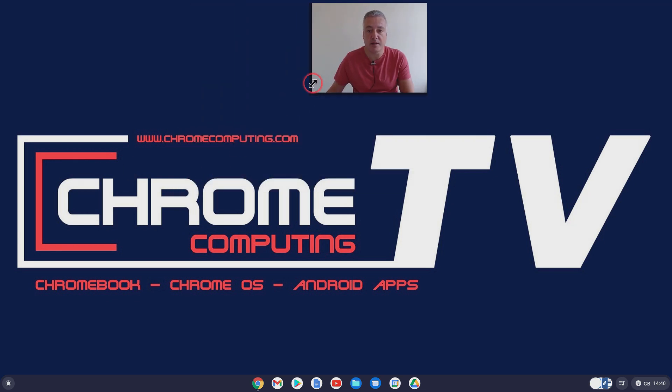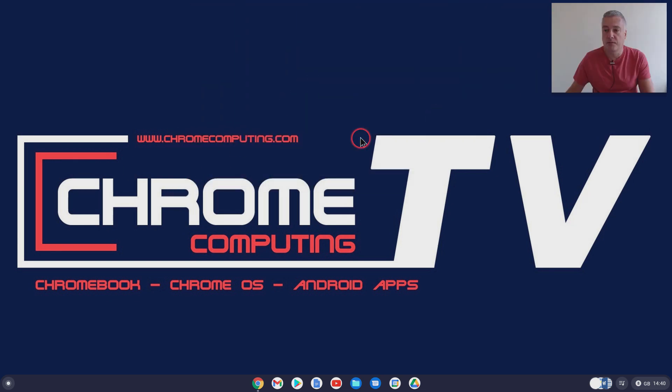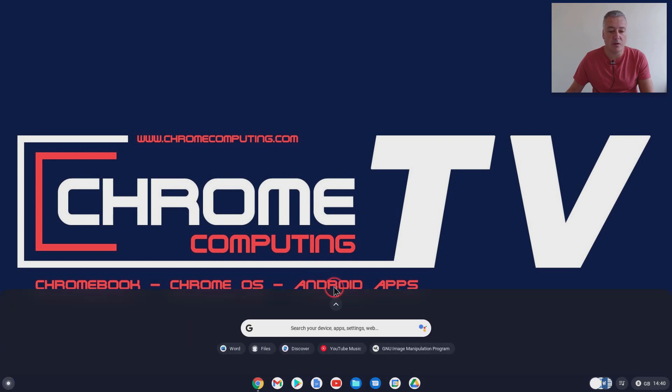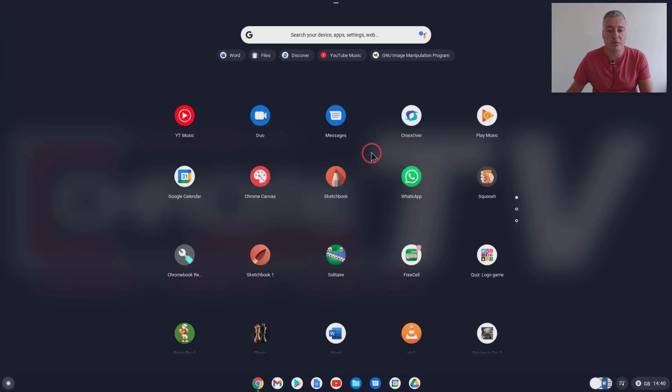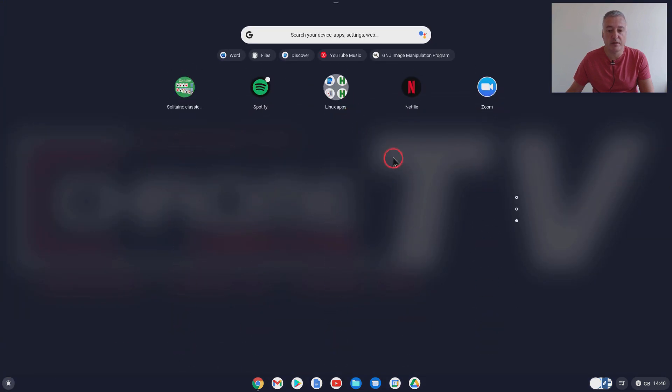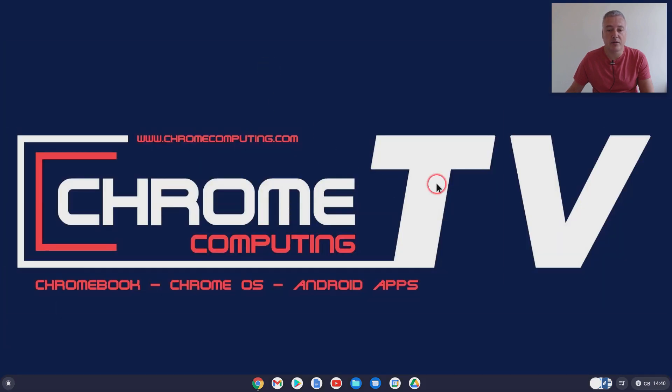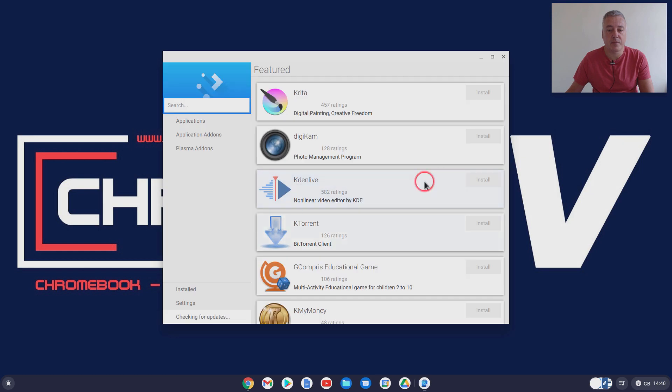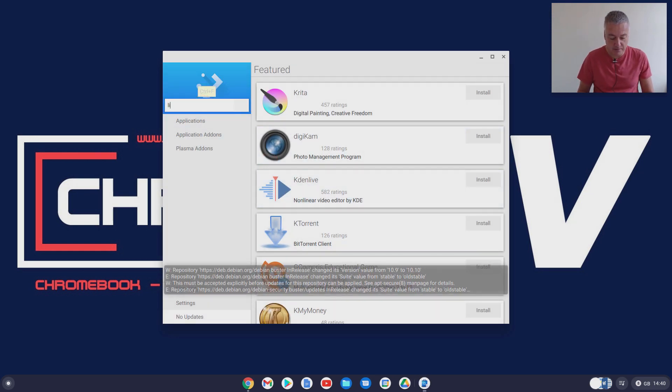So I'll just minimize that and go to your start menu, find Linux. I've got Linux apps here and this is the App Store I was talking about. So click onto that and from here we can just type in Libra, hit return.